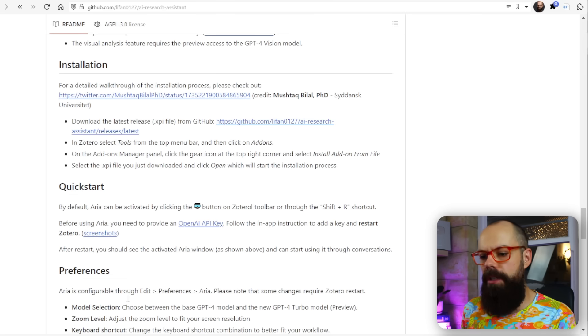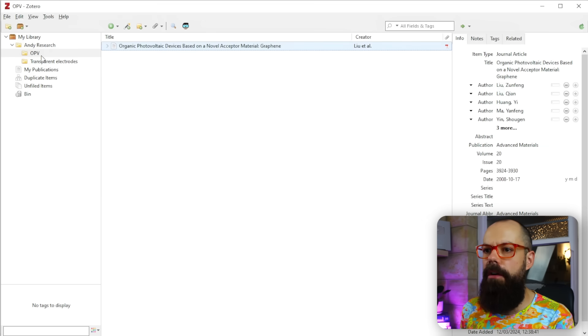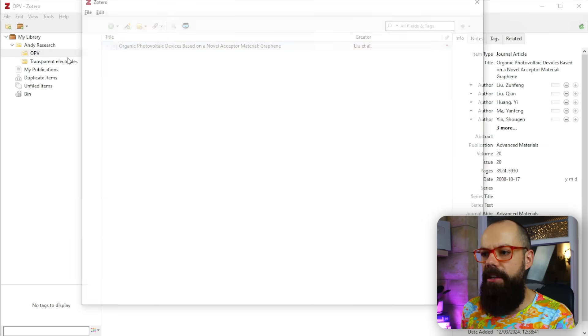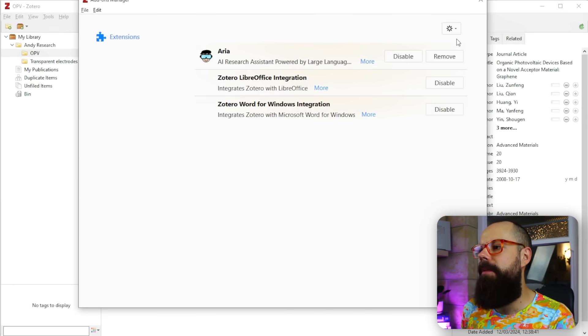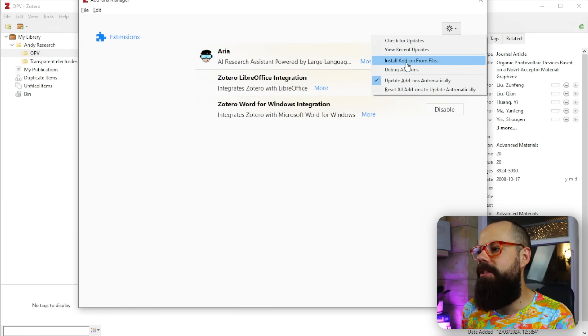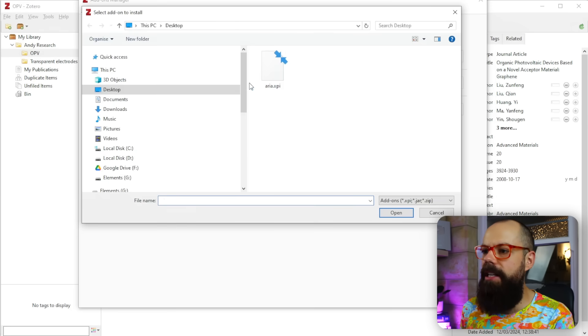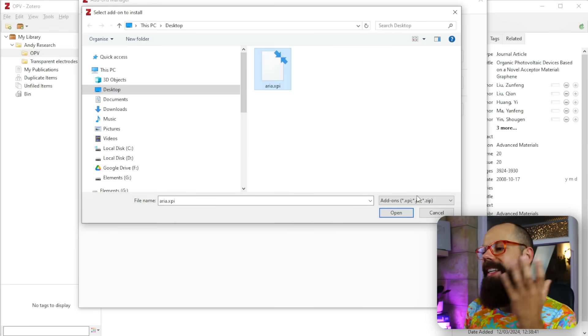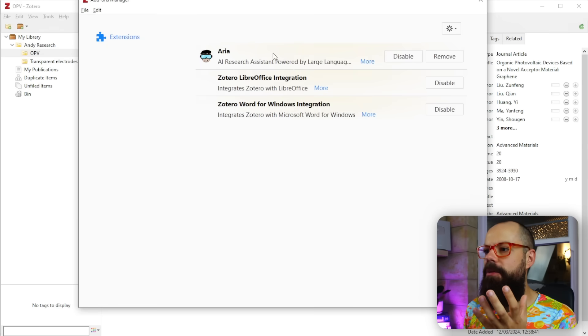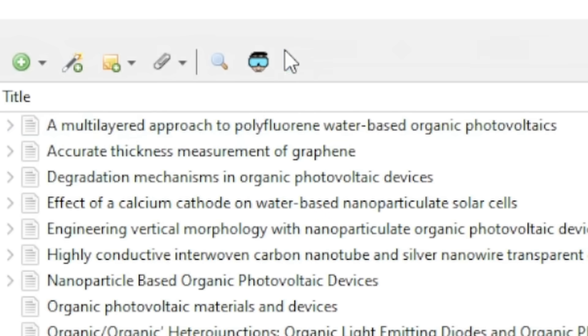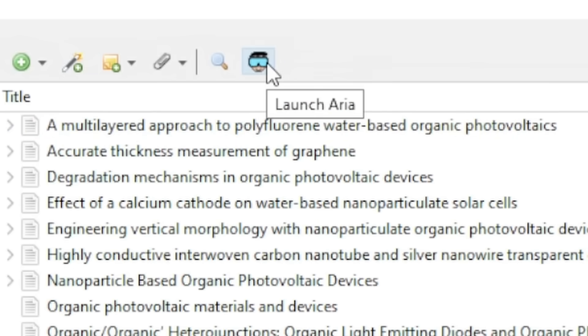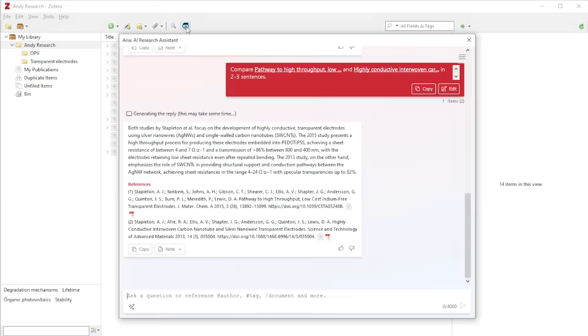Then go to Tools at the top of Zotero, click Add-ons, and select Install Add-on from File. You click on the ARIA file and it's done. You get this little icon at the top with amazing sunglasses — and hair I'm very jealous of.